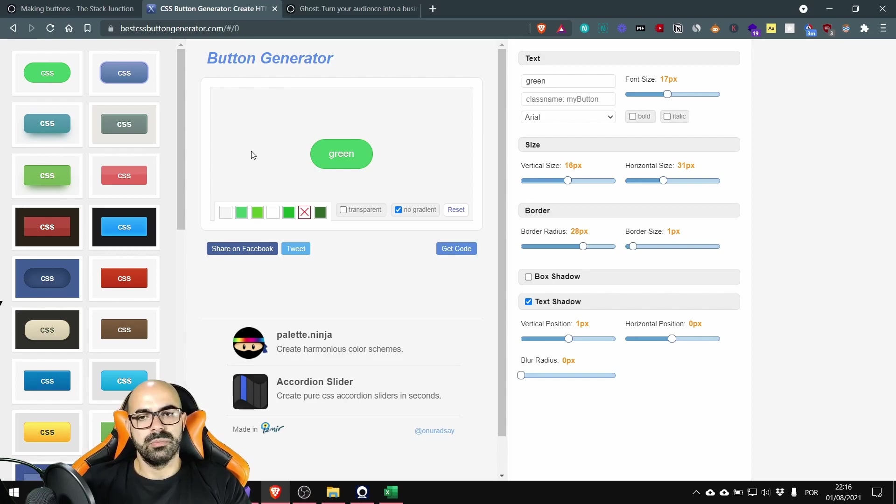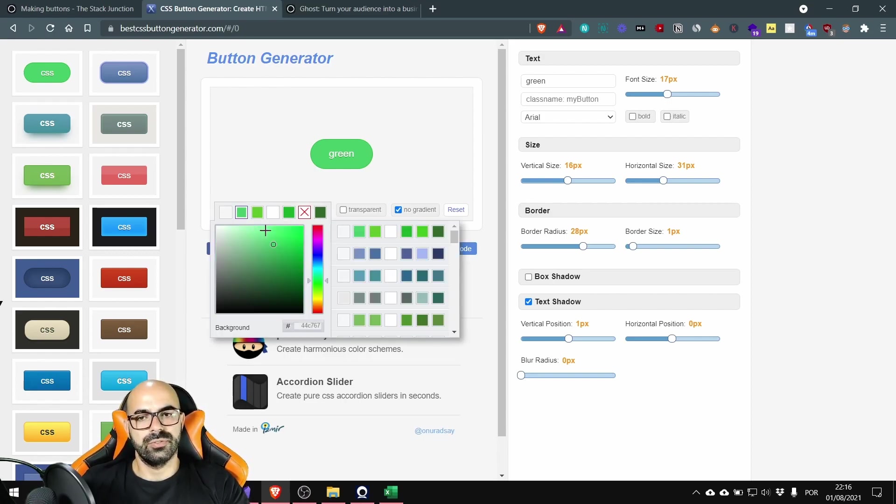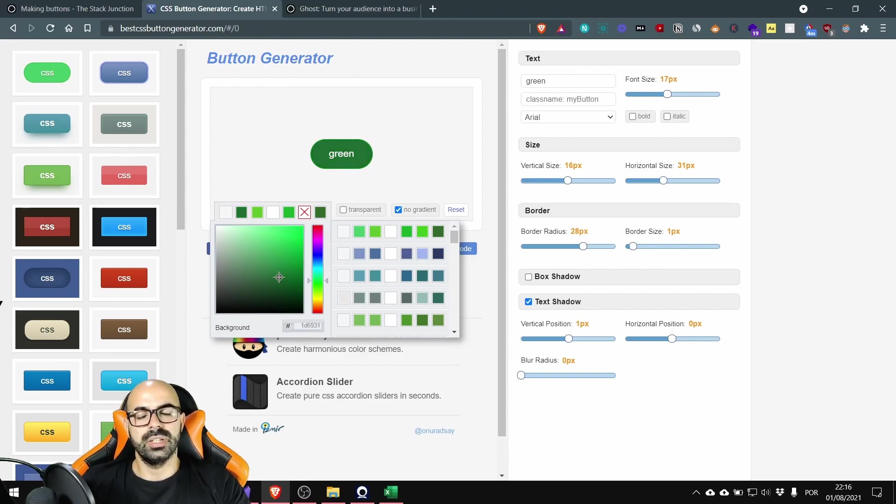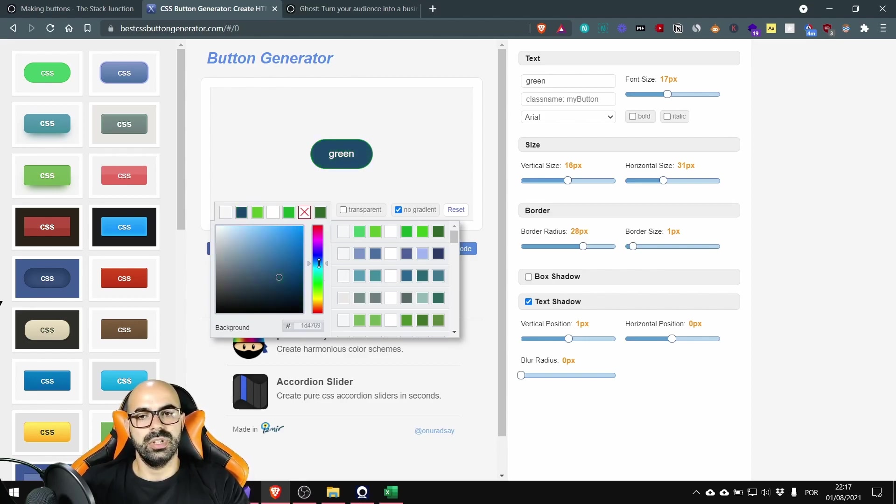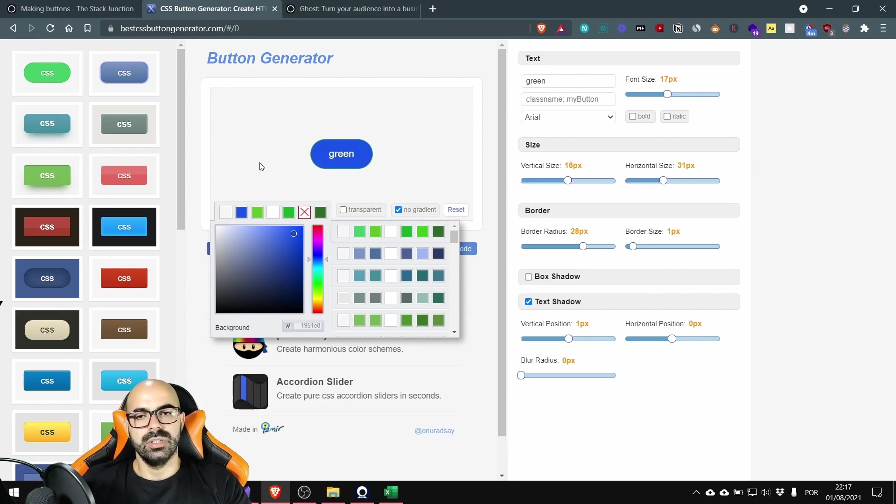So let's start customizing it. Here you can change the background color of the button so you can see the live preview of the color. I want a blue button so I want something blue like this for my website. It's fine.